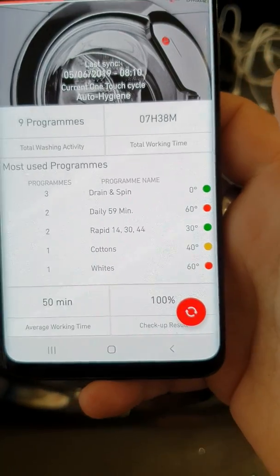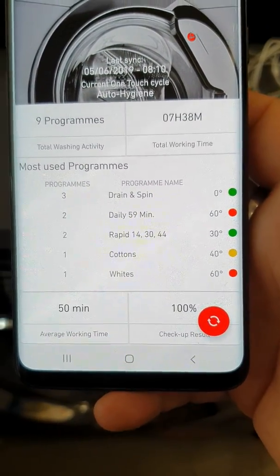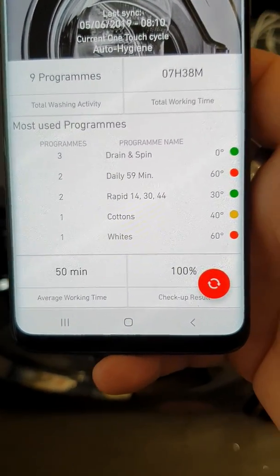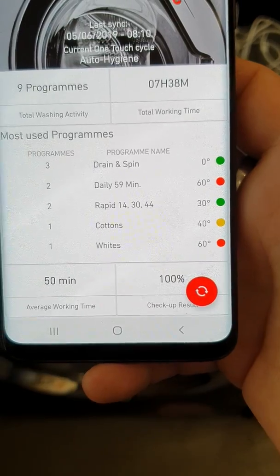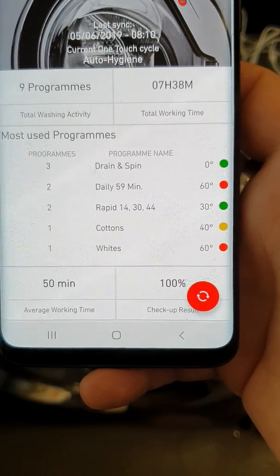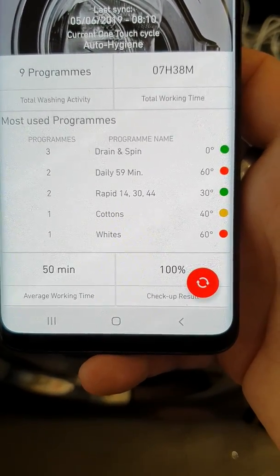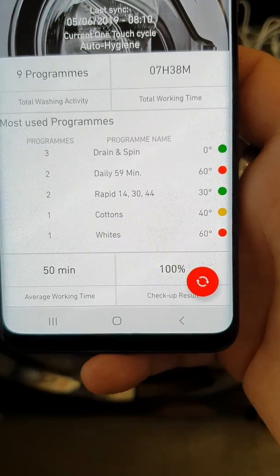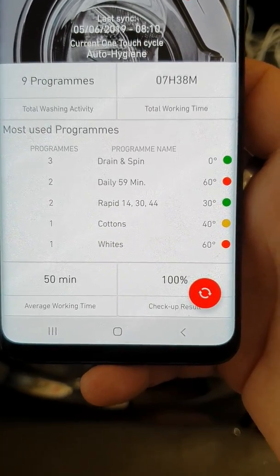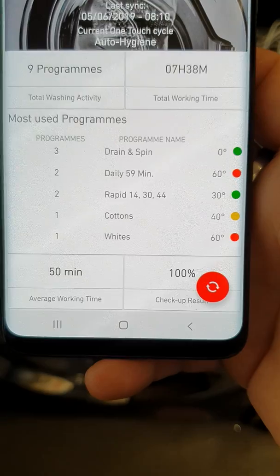It's come up with the programs — our most used programs. I've used drain and spin three times, daily 59 twice at 60 degrees, rapid 14, 34, rapid one twice, cottons once, whites once.